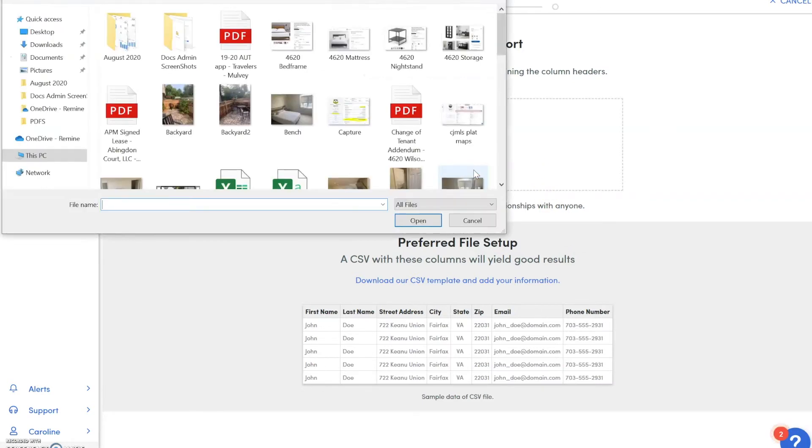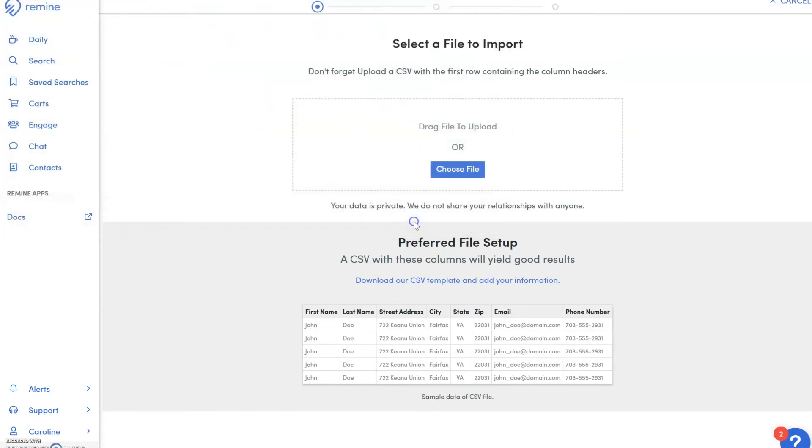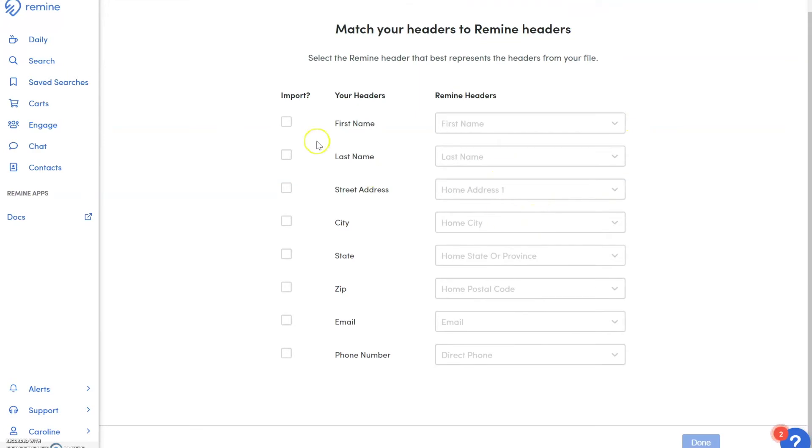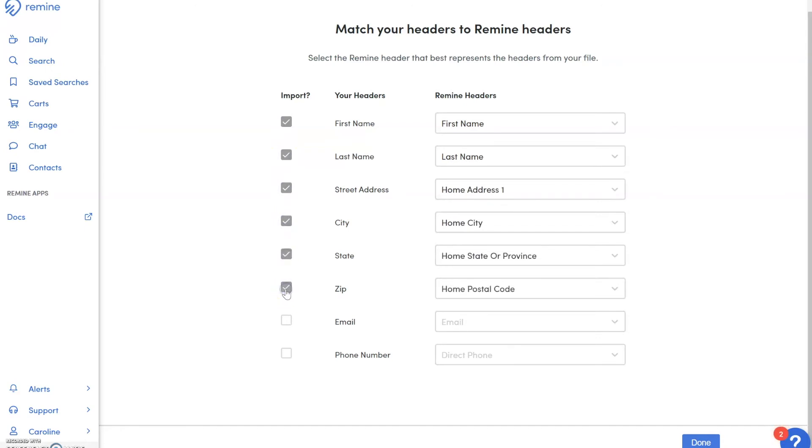Choose a file. Once you have uploaded your CSV to Remi, select which headers you would like to import and make sure that your headers match the Remi headers that are suggested.